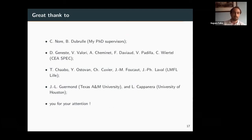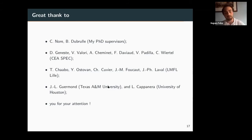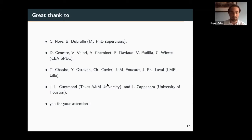I would like to thank my PhD supervisors Caroline Long and Berger Du Brul, all the experimenters who obtained the PIV measurements at CES-Saclay and LMFL Lille, and also Jean-Luc Guermont and Loïc Capanera who helped with the DNS. Thank you for your attention — I'm happy to take questions.